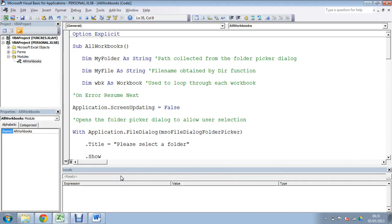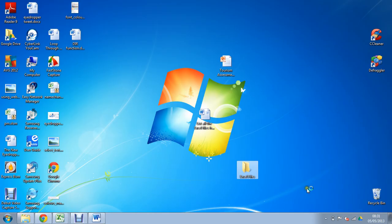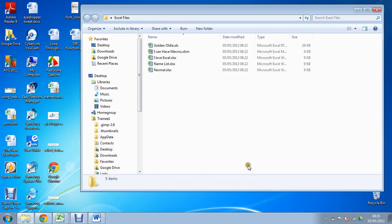Now I have a folder on my desktop which we are going to use for this example. It's called Excel Files and it has five files within it.